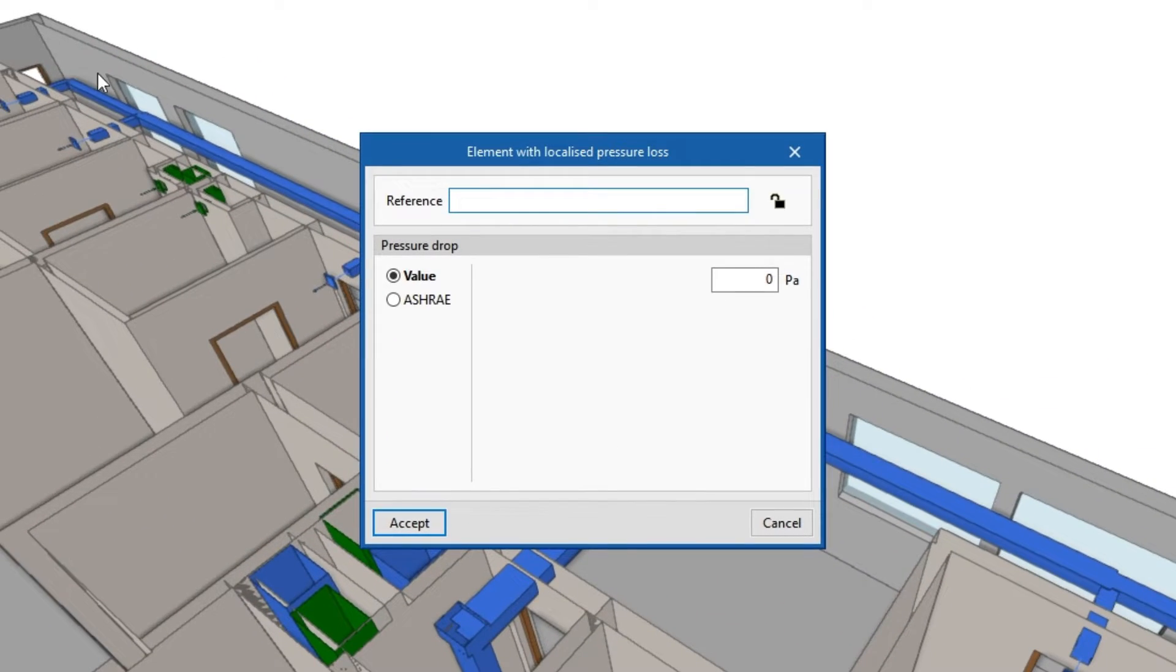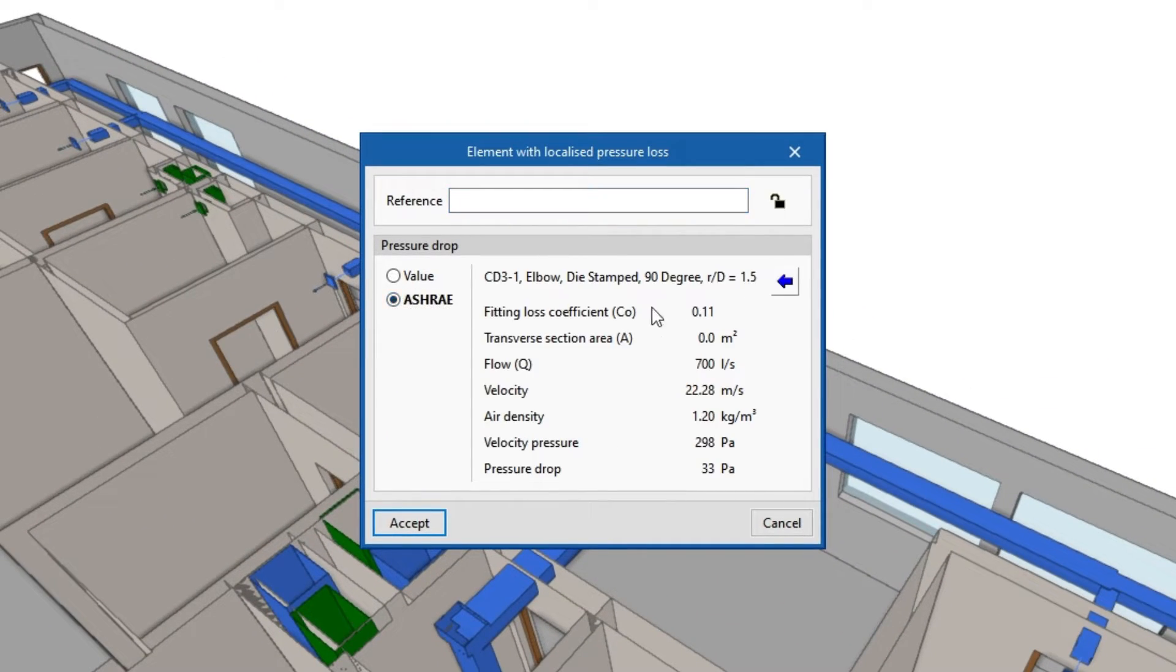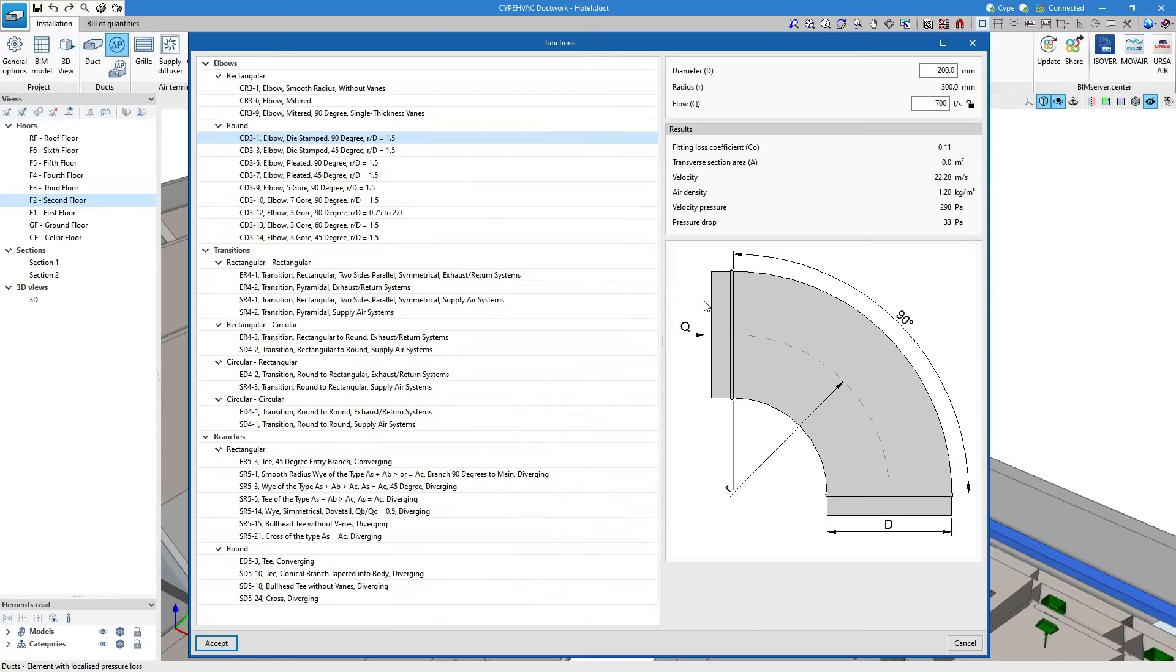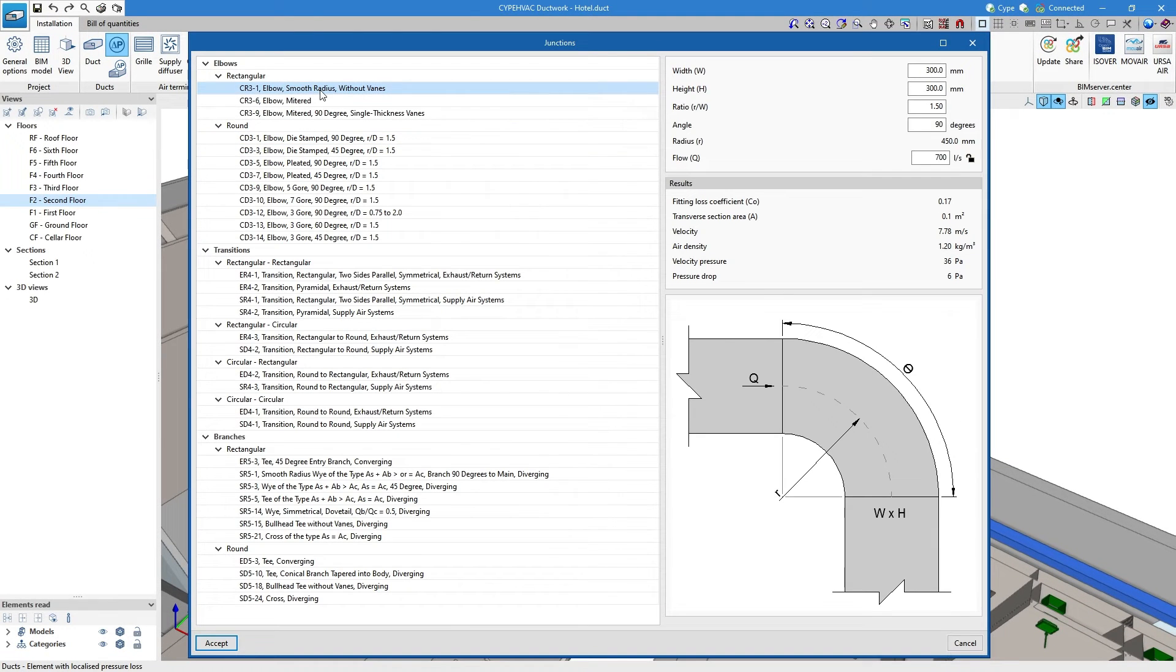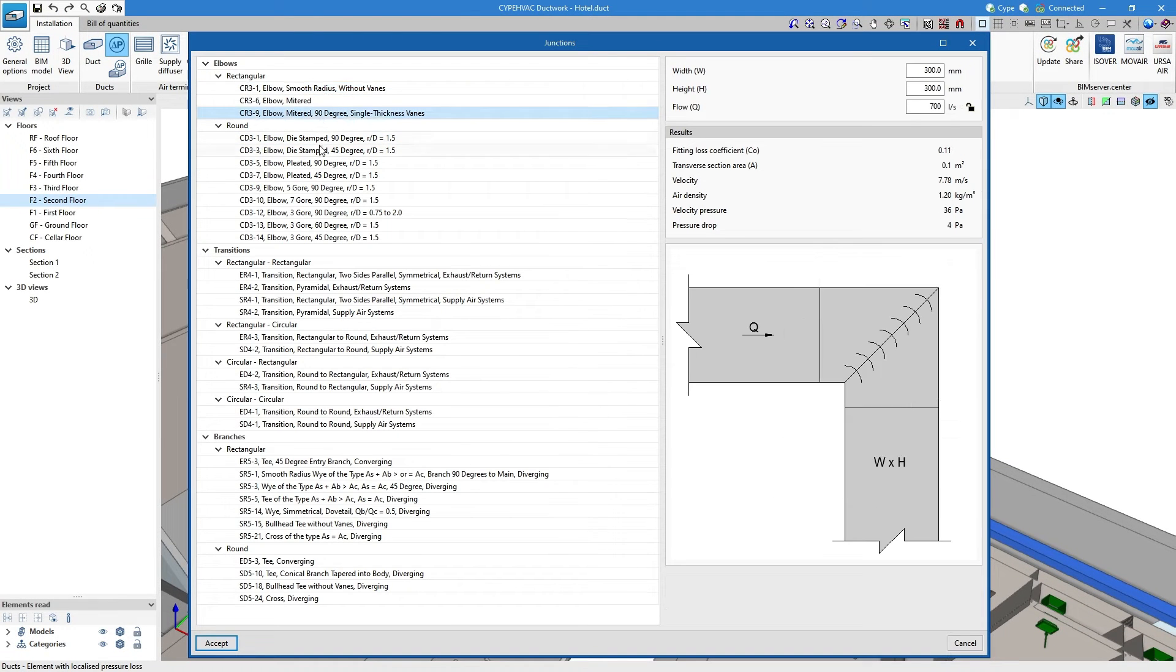We will use the option to enter elements with local pressure loss when we want to take into account the pressure losses of connections or filters.